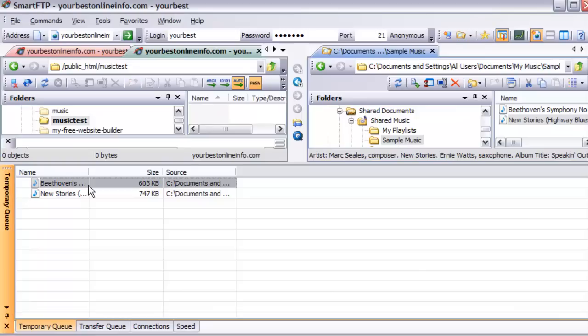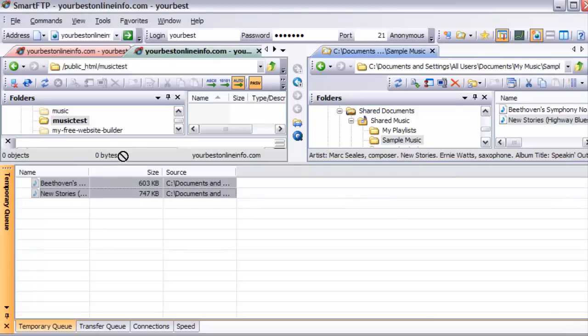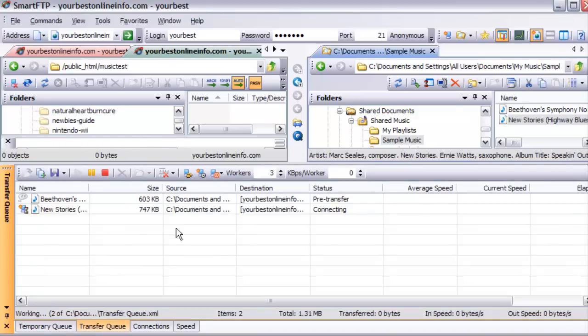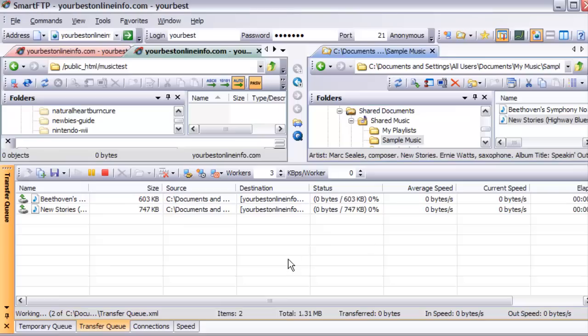We can double-click on that again and now this is empty. So all we have to do is click on this and then hold the control key down to select them both, and then while holding the control key down, just drag them up into here and let go. If we check our transfer queue now, we'll see that these are being transferred up to our server.